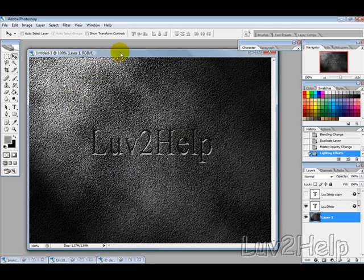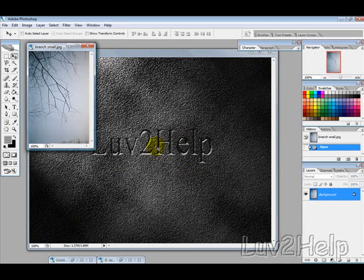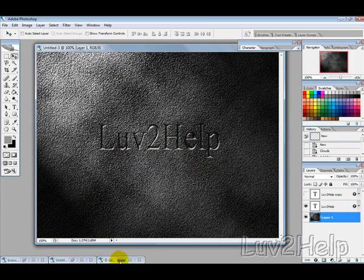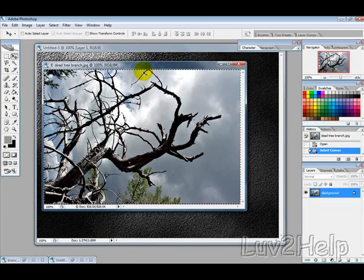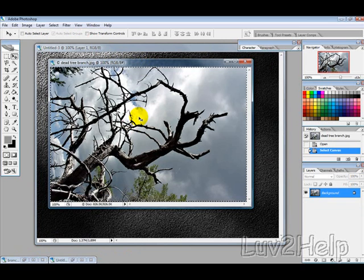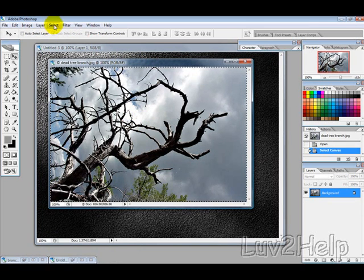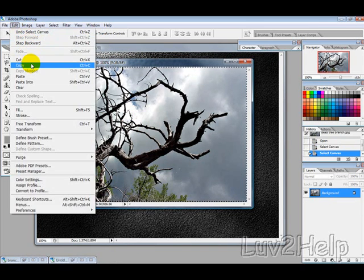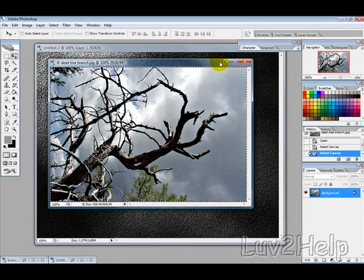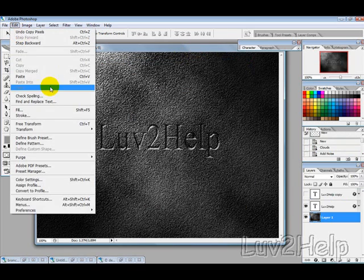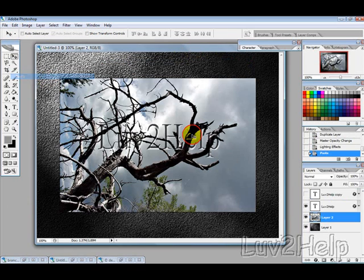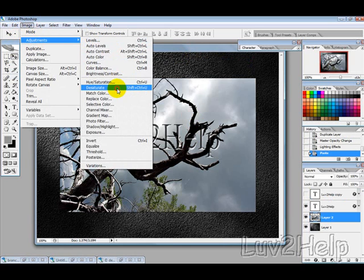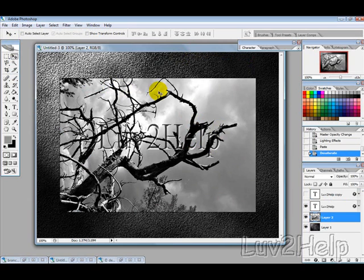So you can just take a picture of any branch, select all, and go Edit, Copy. Minimize, click back here, and then hit Paste. Then go to Layer or Image, Adjustments, and Desaturate Layer just to make it black and white.